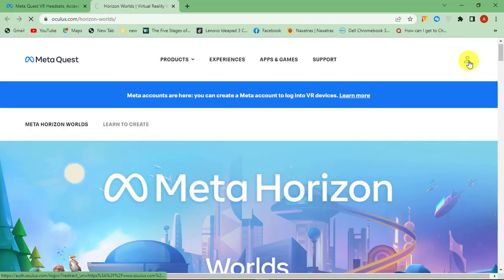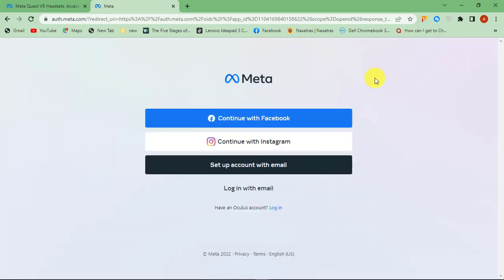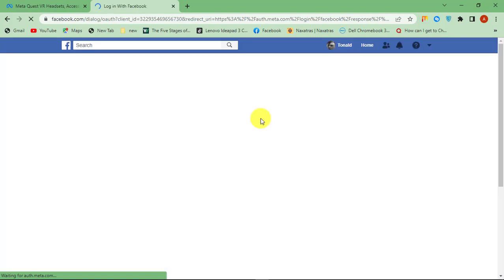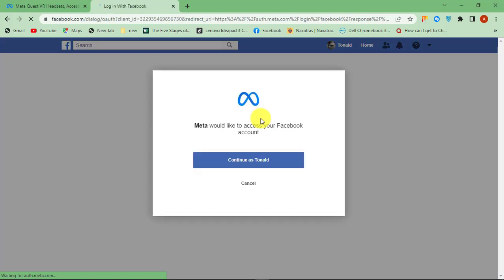You will be redirected to the MetaQuest page. Click on the account icon at the top right. You can sign in with your existing Facebook or Instagram account or sign up with your email.